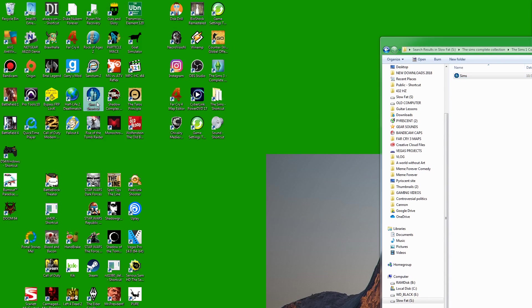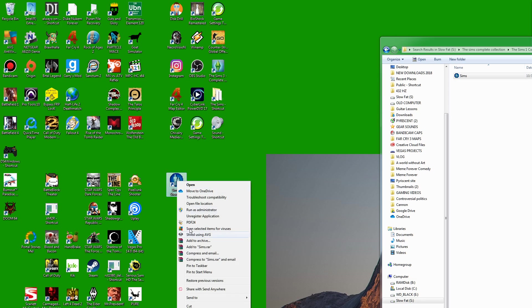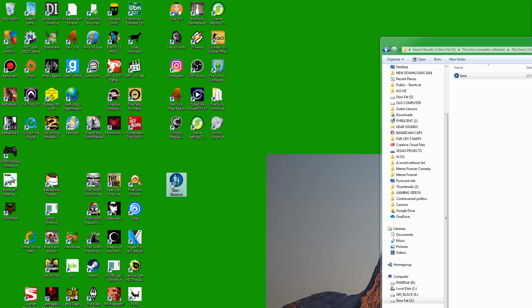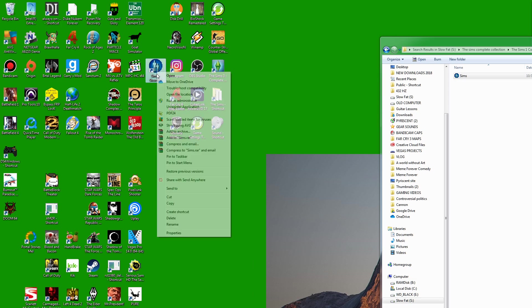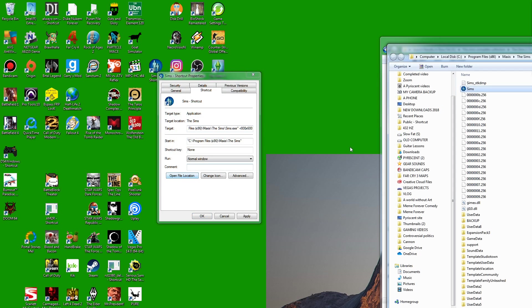You're going to go to your desktop after installing the game. You're going to find your desktop shortcut for The Sims 1. It's going to look like this with the little Sims people. You're going to right-click, then click on Properties, and from Properties you're going to click on Open File Location.